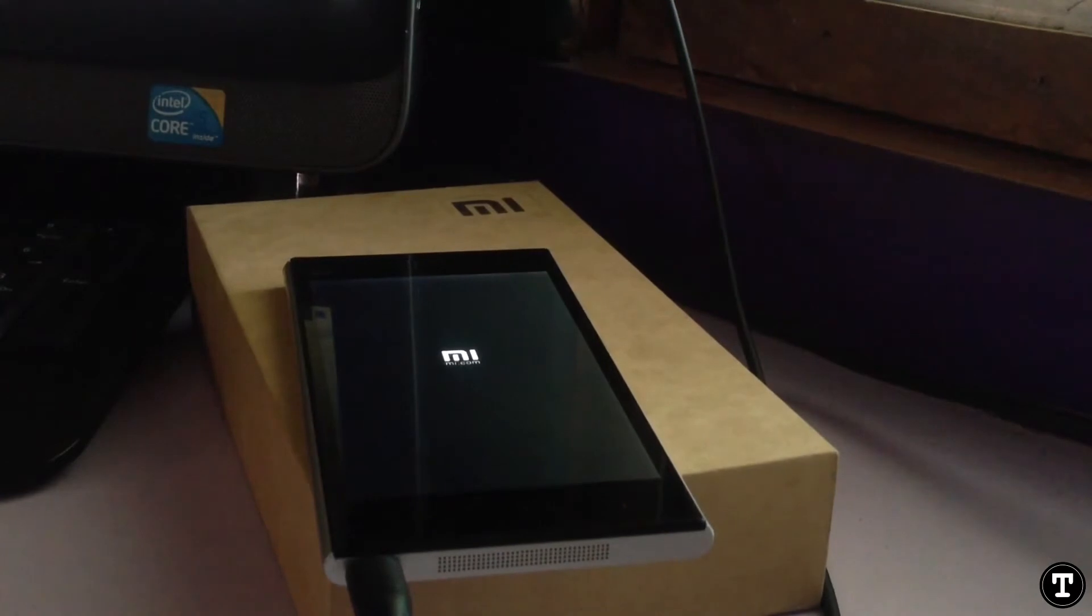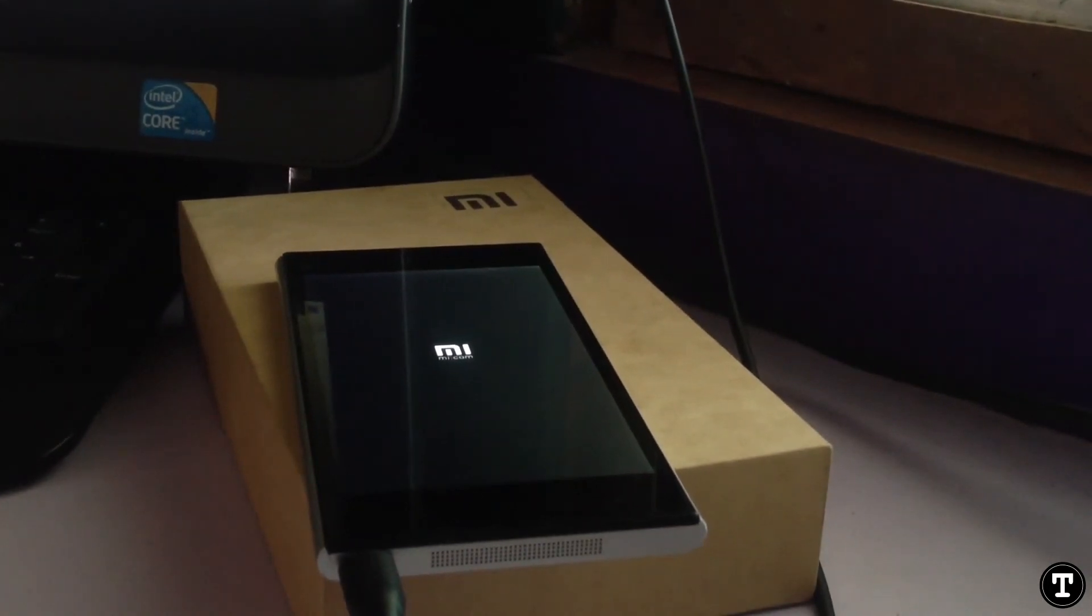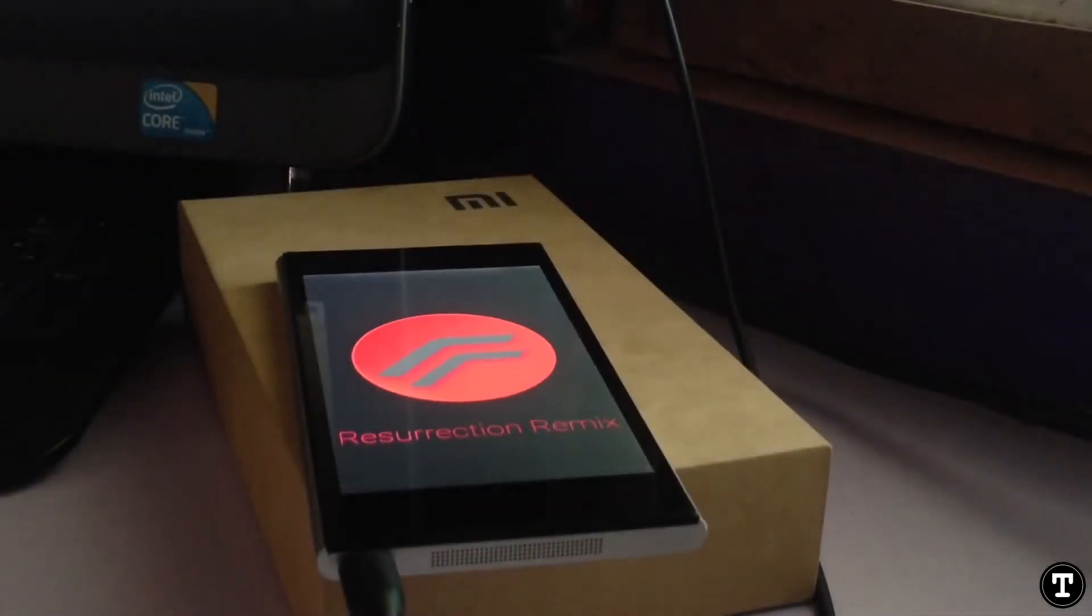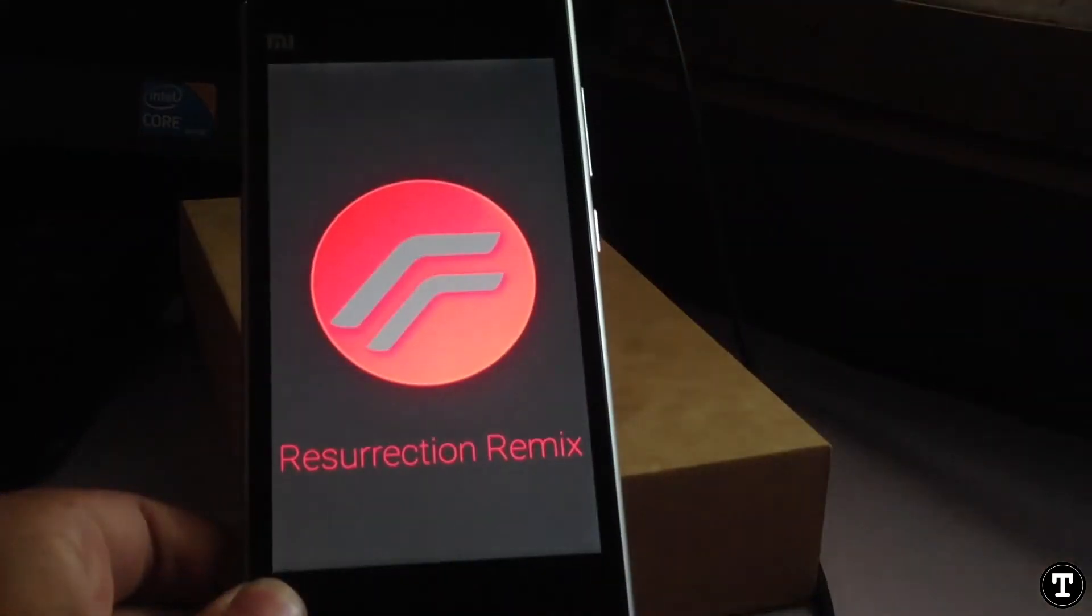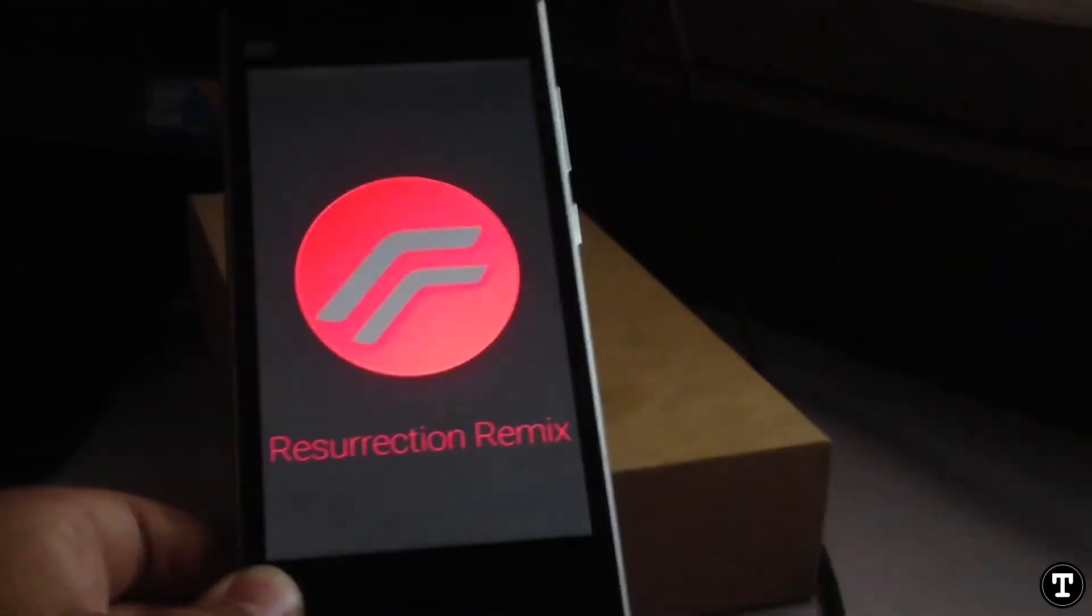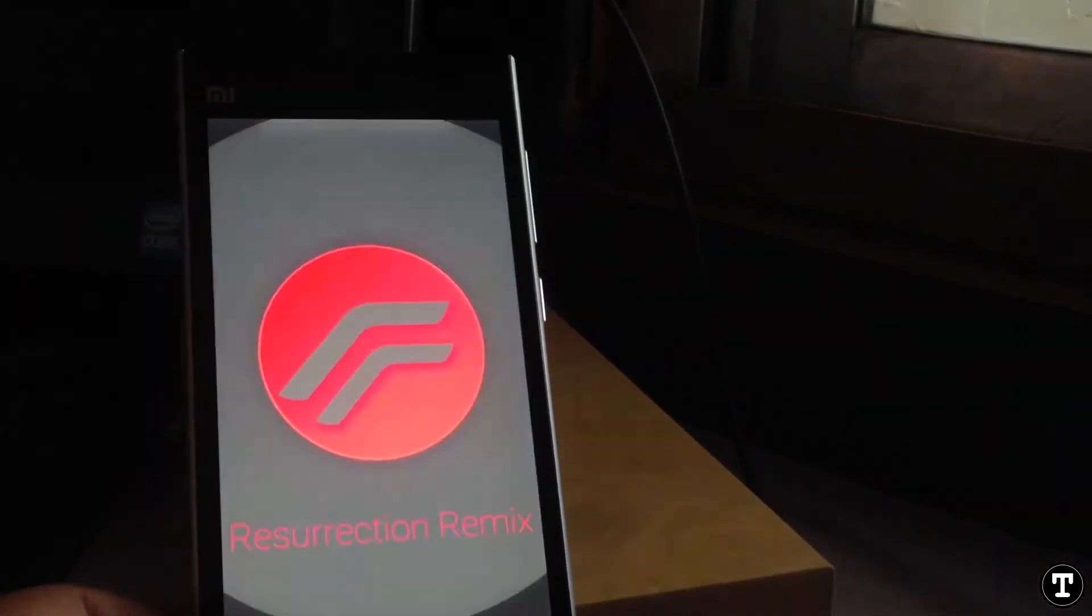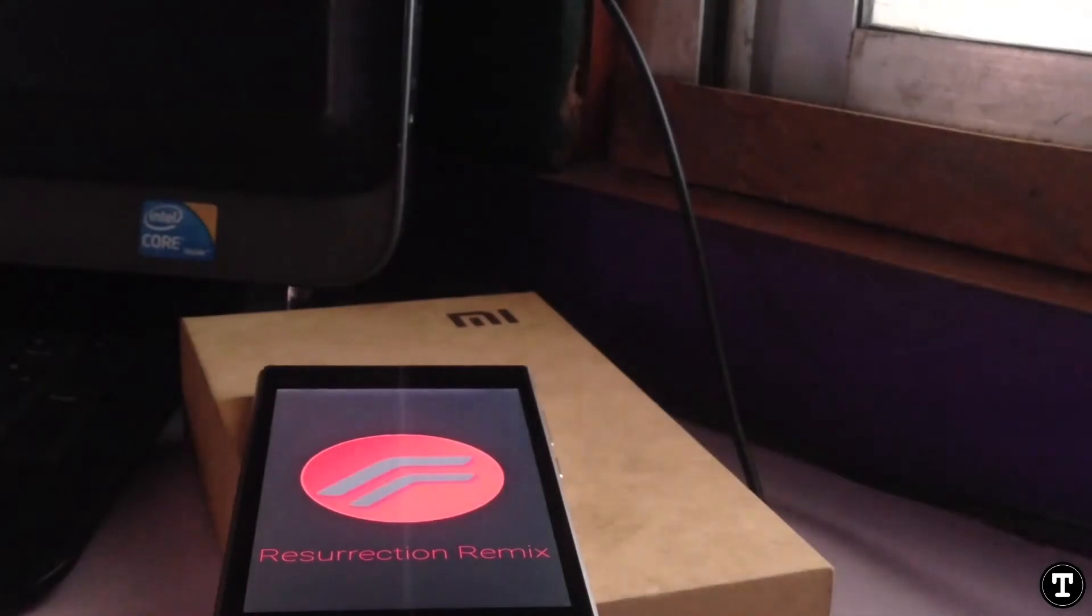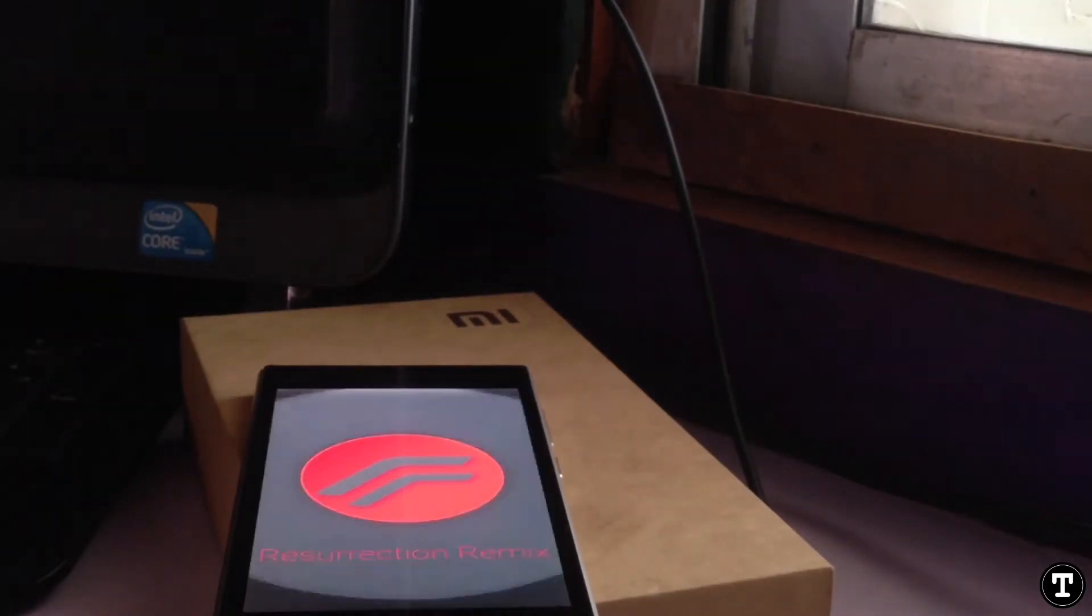You can see that the boot logo was lit up before. That was the second, and here is the third boot animation of Resurrection Remix ROM. You can see that Resurrection Remix ROM has been installed.